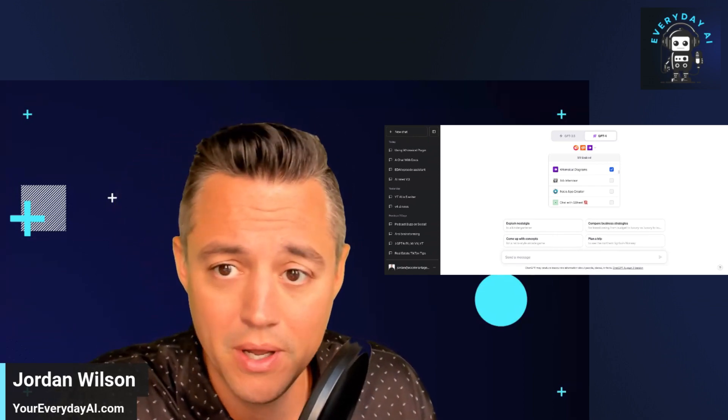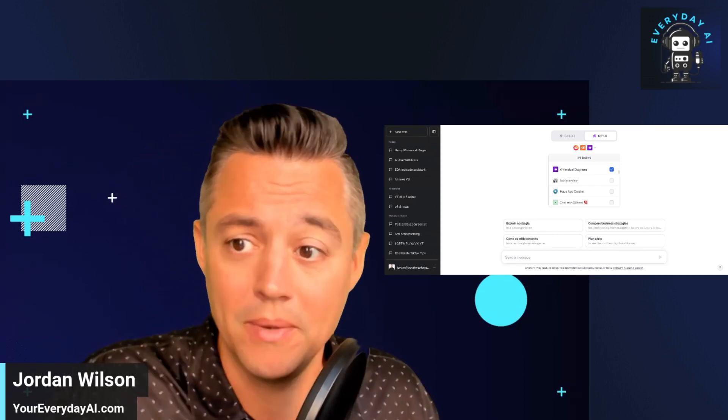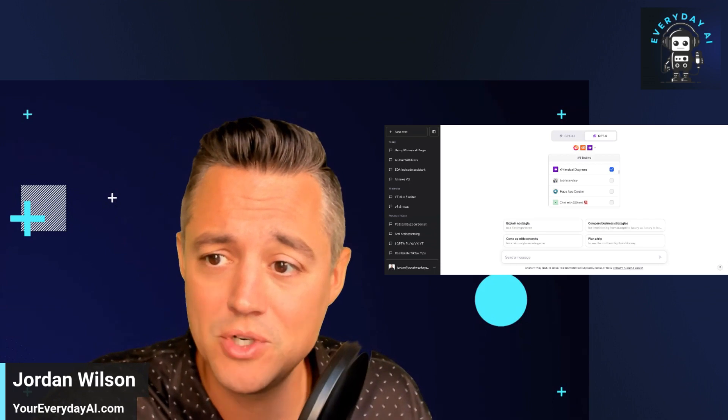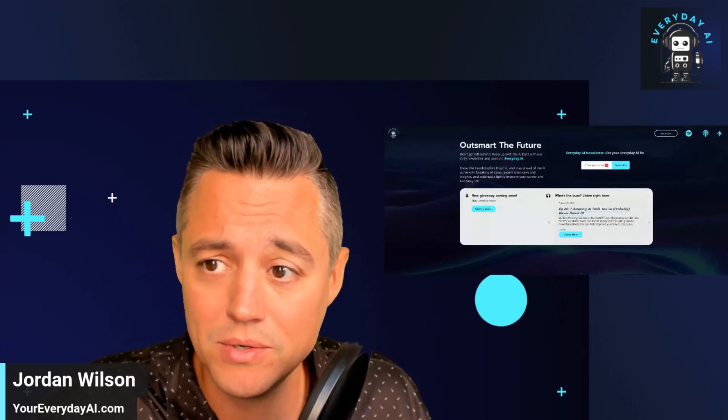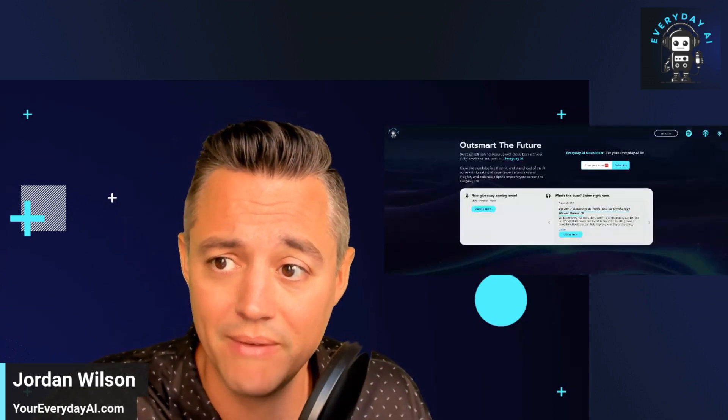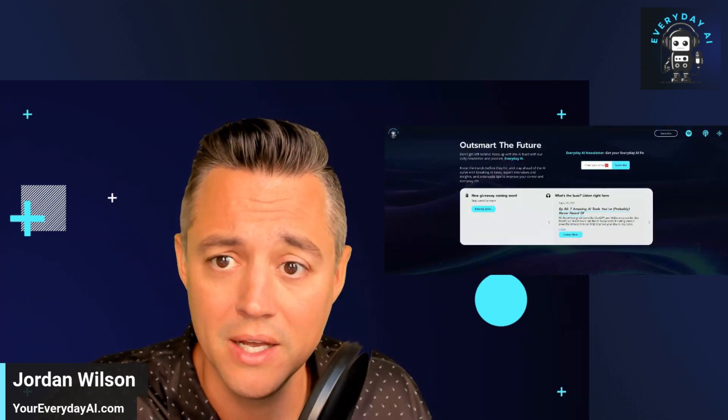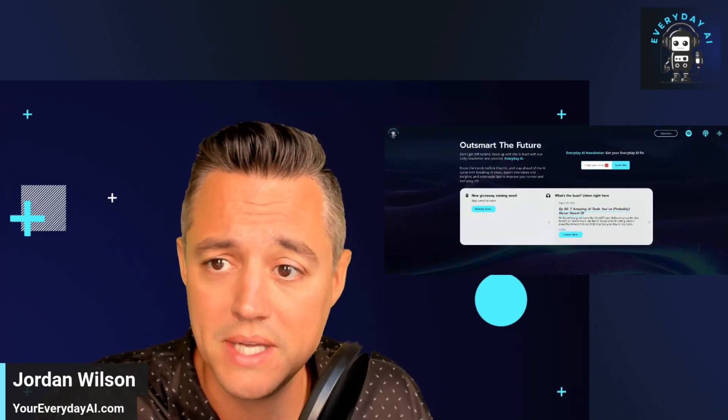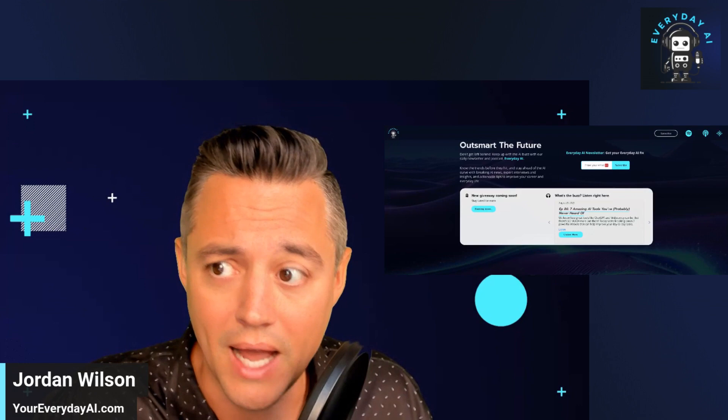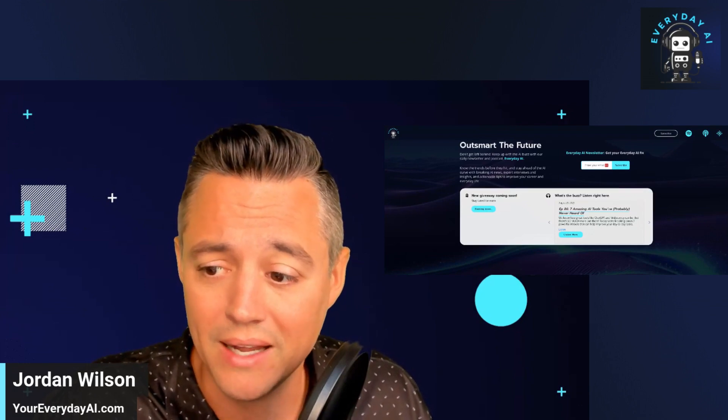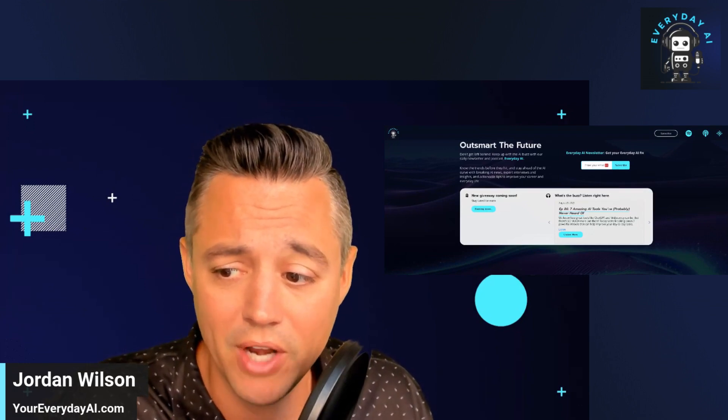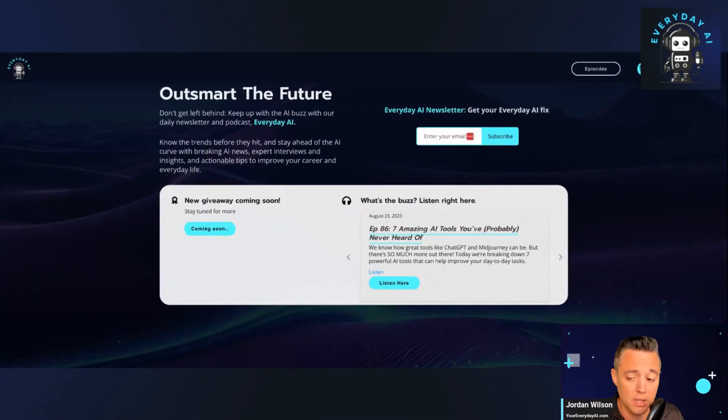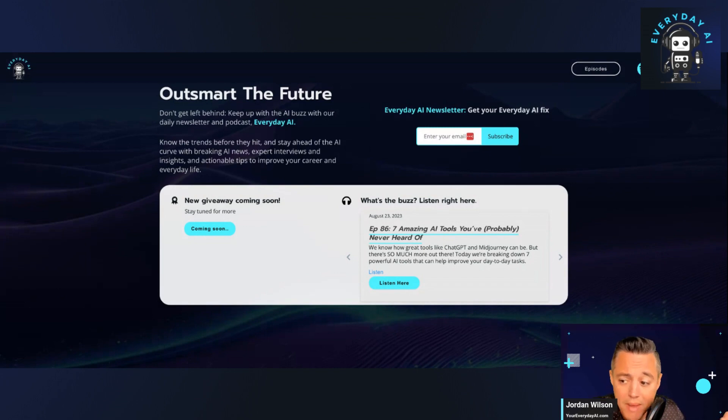If you're new here, welcome. My name is Jordan Wilson. I am the host of Everyday AI. So we are a daily live stream, podcast, and free daily newsletter helping everyday people like you and me learn and leverage AI. So let's go learn some AI, see if we can leverage it.